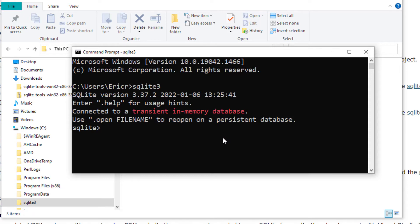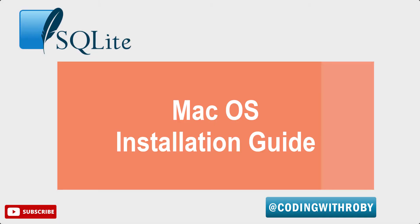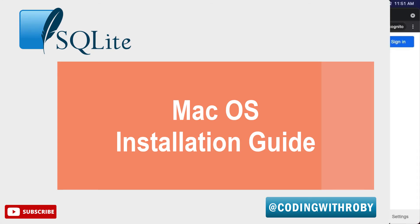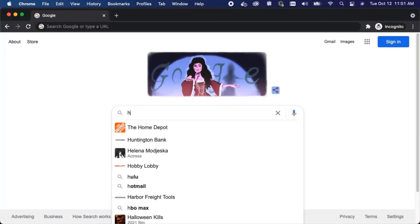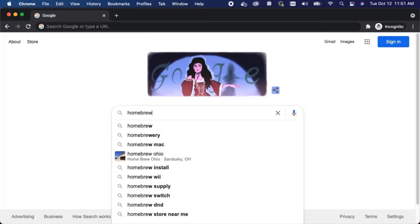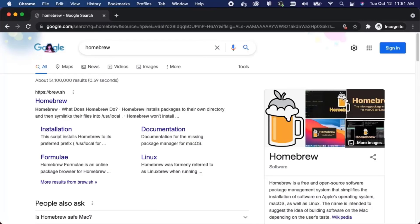The first thing we're going to do is install Homebrew. So in my Google search I'm going to type in Homebrew and I'm going to go to https://brew.sh.